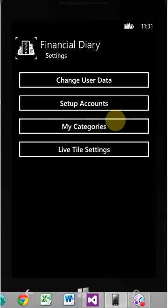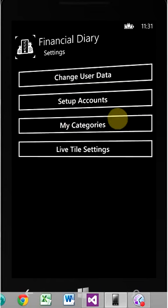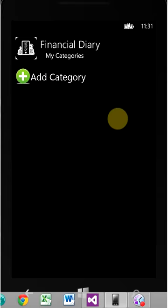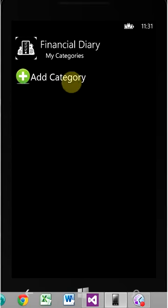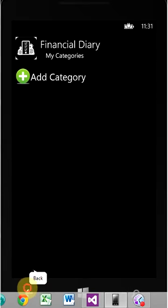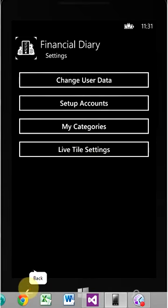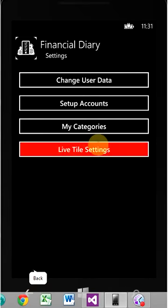Setup accounts we just went through. My categories. This is where you create custom categories for expense and income, which I'll show you in a second.